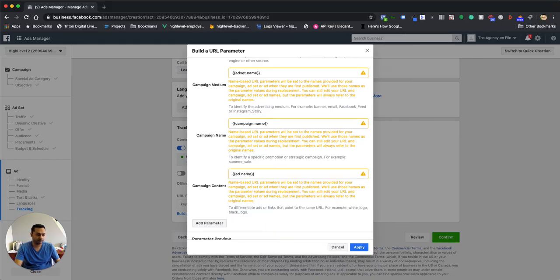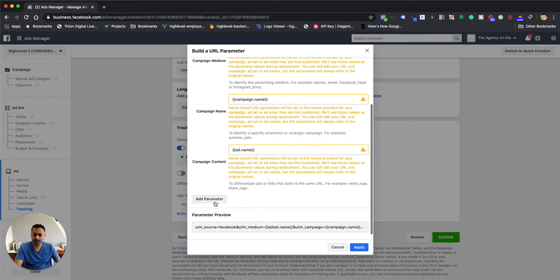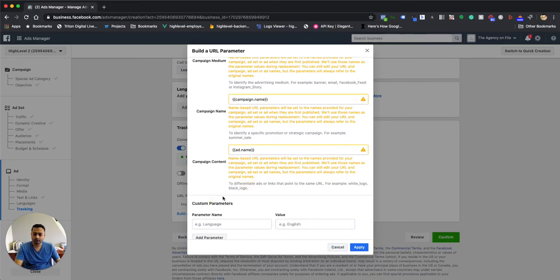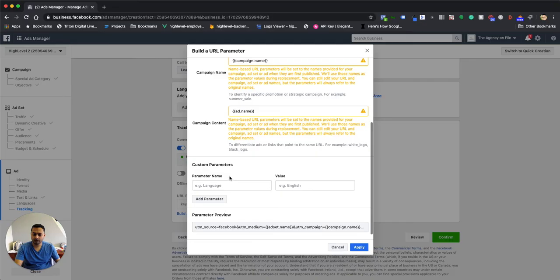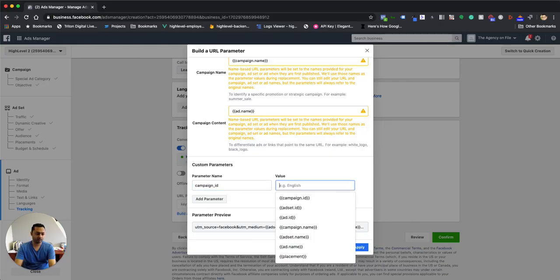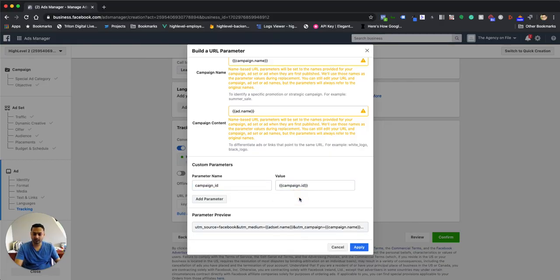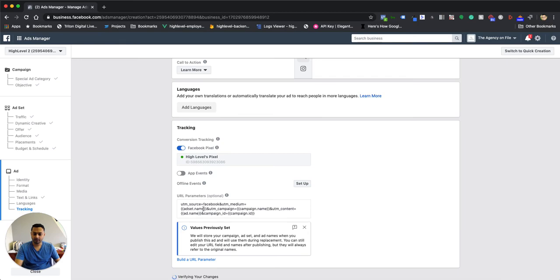And then finally, the last piece is we need to create a custom parameter. So if you come down here, you're going to choose parameter name, and you're going to type in campaign ID. And this is going to be the campaign ID here. Once you hit apply, you'll notice that it adds in all the UTM parameters down here.